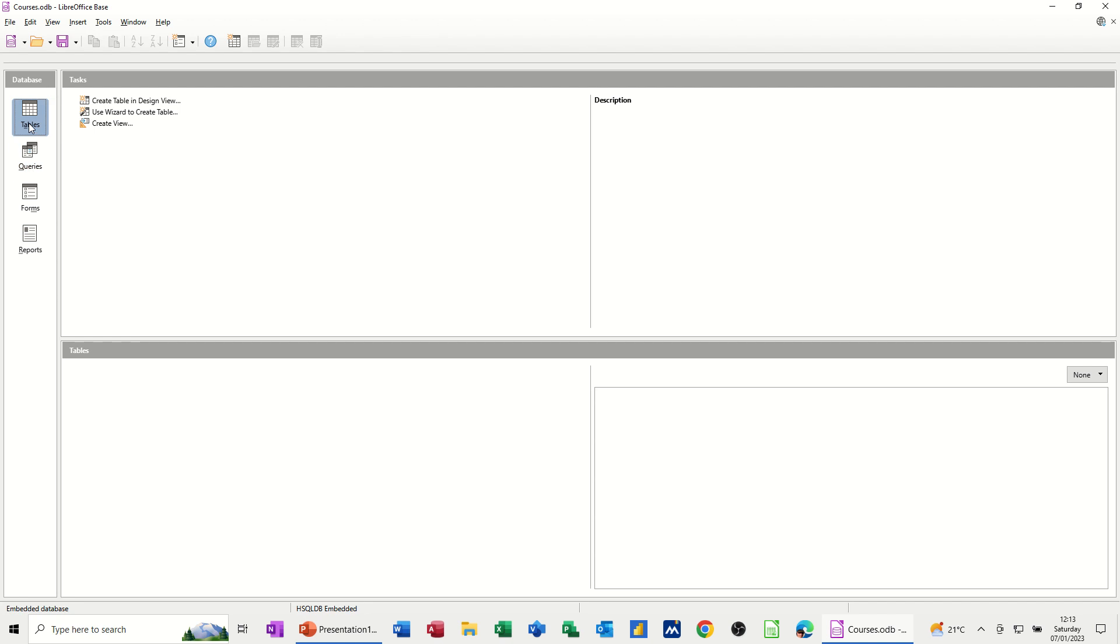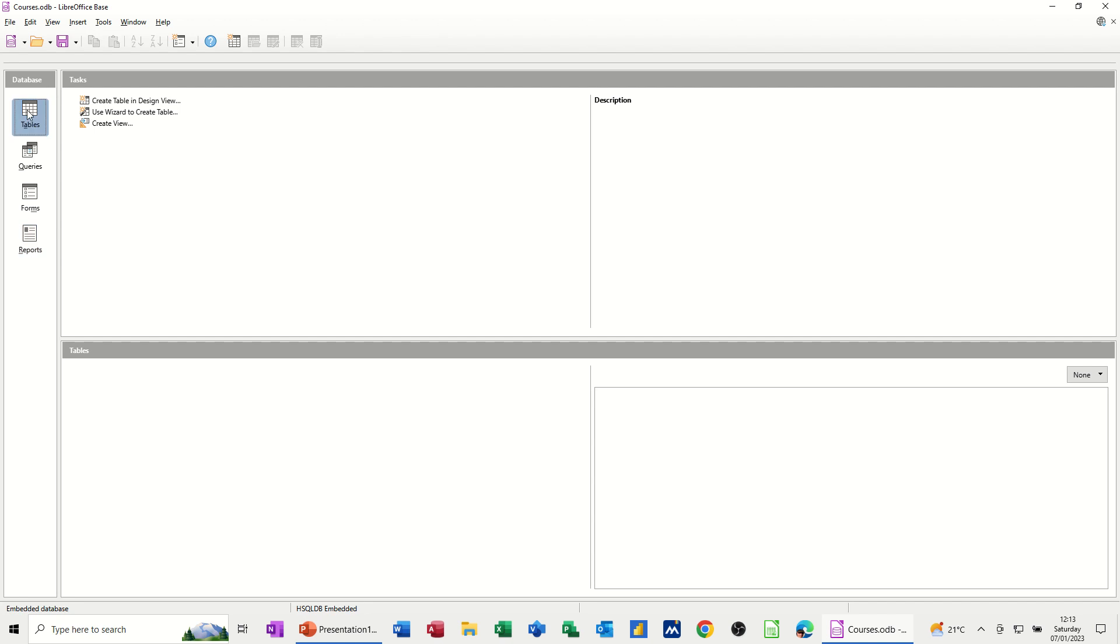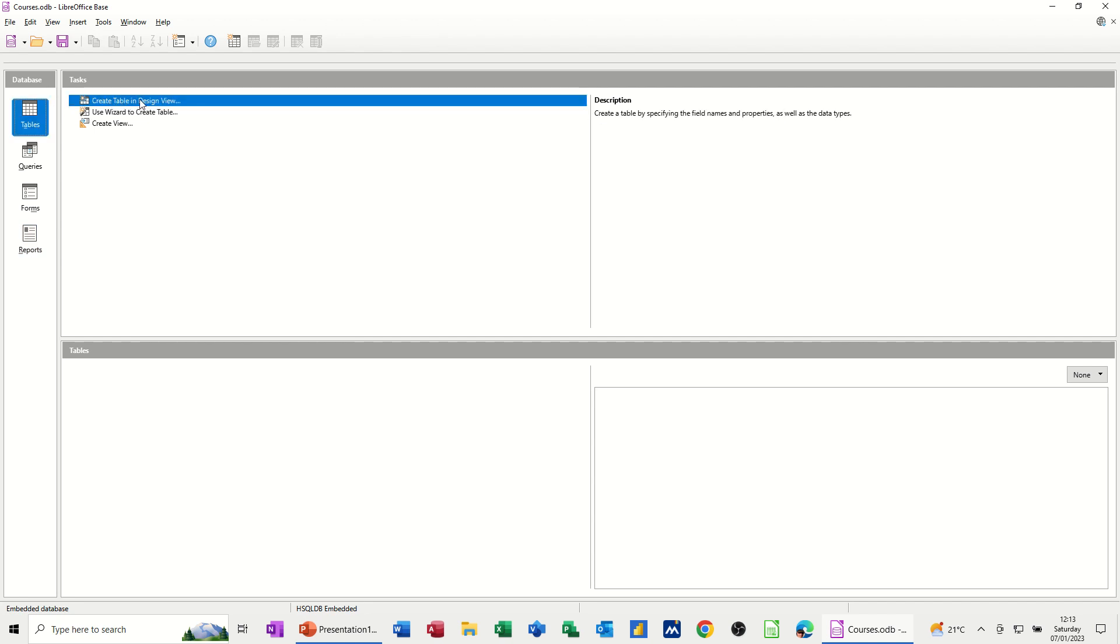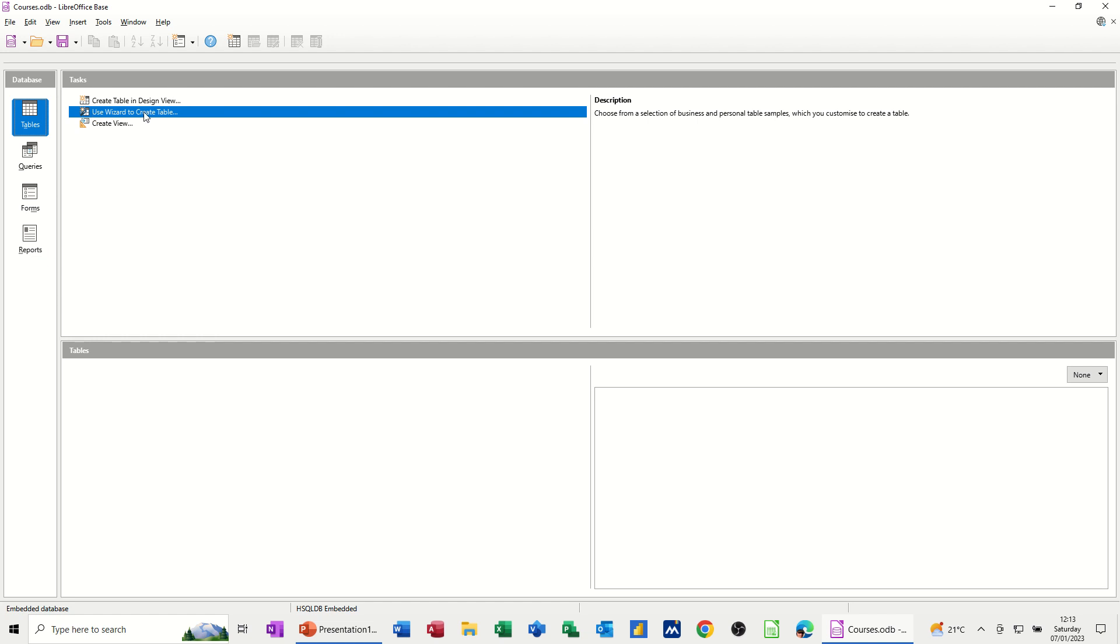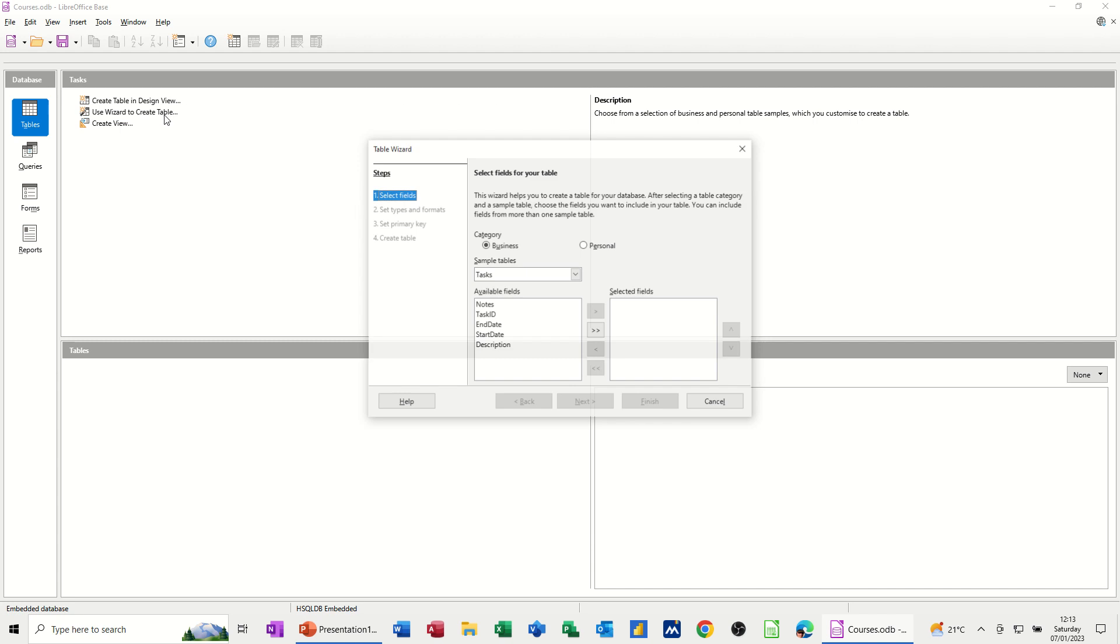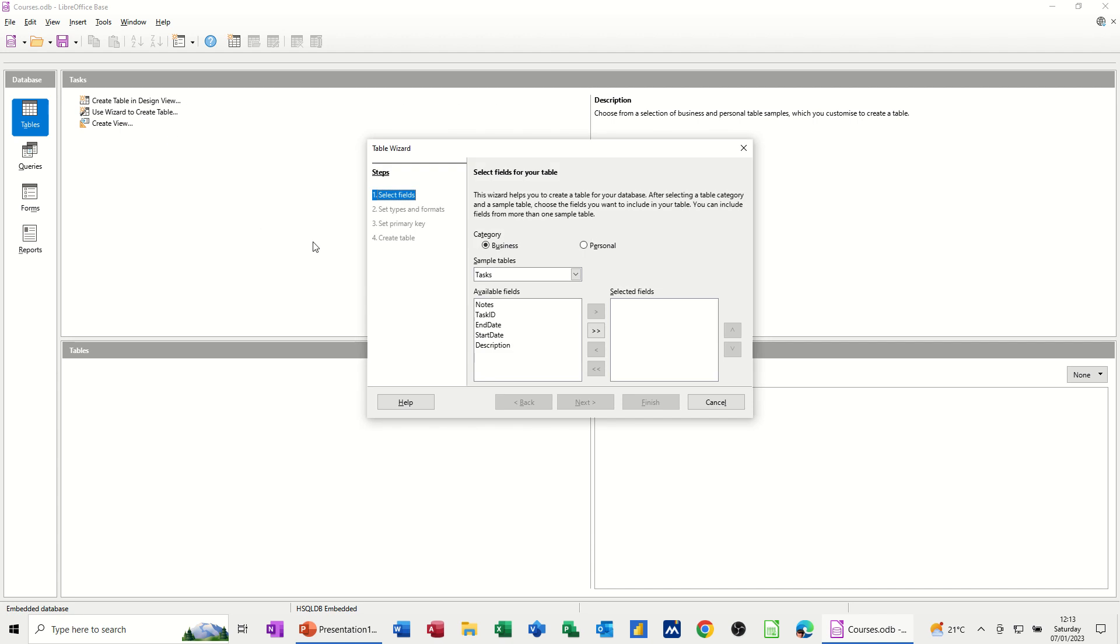So what I want to do in this session is create a table, interrogate some data with a query, create a report, and then create a form and generate a report. So first of all, to create a table, you've got some options here: create a table in design view, use the wizard to create a table. So if I use this option first, what that will give you is some template options.